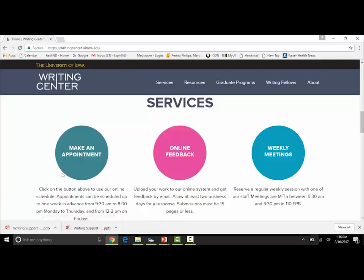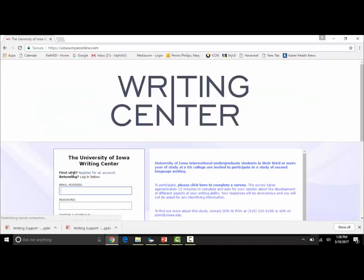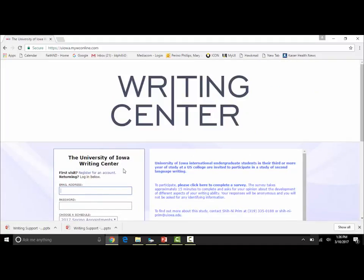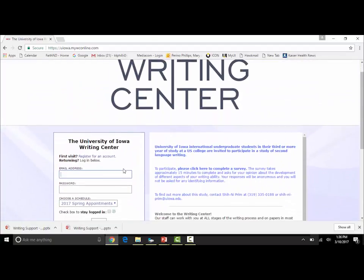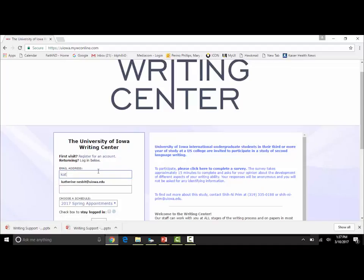You can also make an appointment. If you want to make an appointment, click on that circle and you'll be taken to the appointments page. If you haven't been to see us before, you'll need to register for an account — fill in your name, email address, etc. Once you've registered for an account, you can log in to our system.